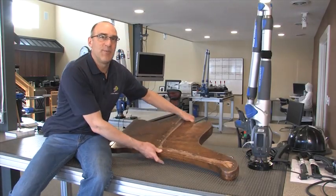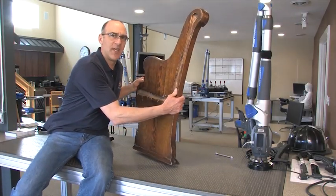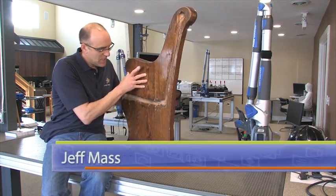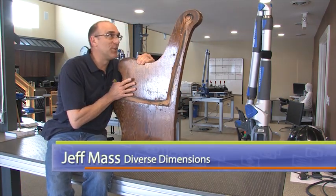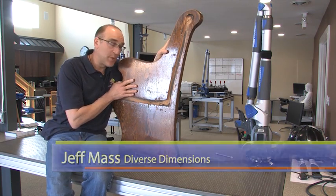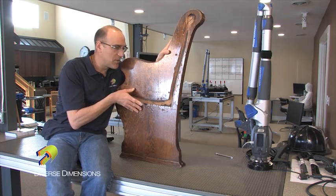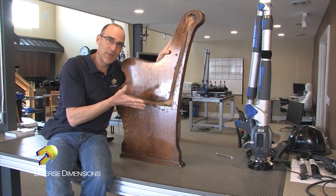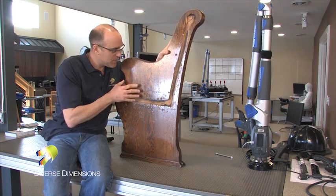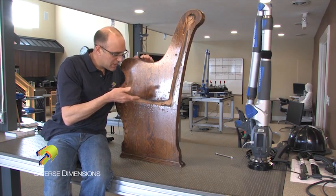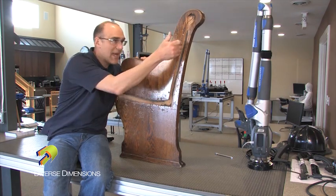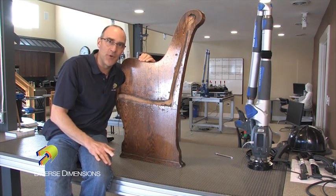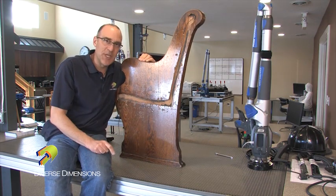We've got a busy day at Diverse Dimensions here in the lab today. What we've got is this old church pew, it's about a hundred years old. The church is getting some new pews to replace these old ones, but what they'd like to do is be able to give some people in the church parts of these pews. So what they're going to do is make some new end caps and then just put in the existing seat and back into these for people's homes or for their work or someplace for them to sit.